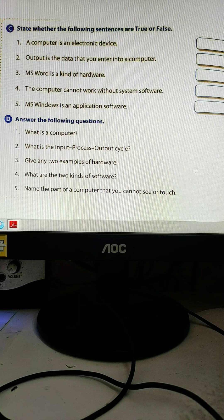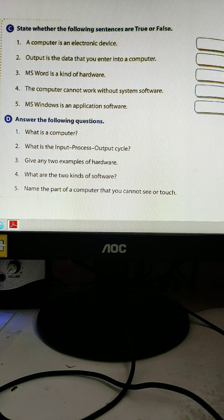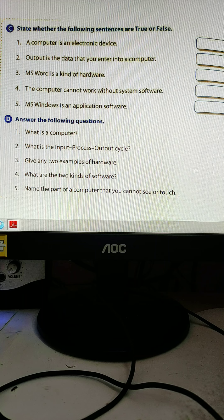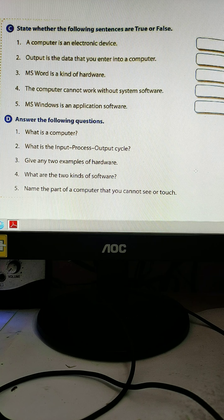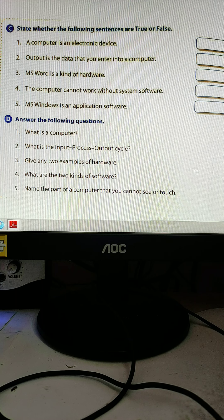What are the two kinds of software? The two kinds of software are things you use like MS Paint and WordPad. You can write your name in WordPad and do drawing in MS Paint. Write these as your two kinds of software.